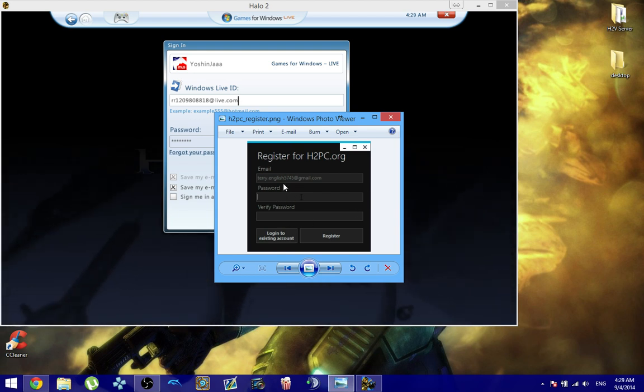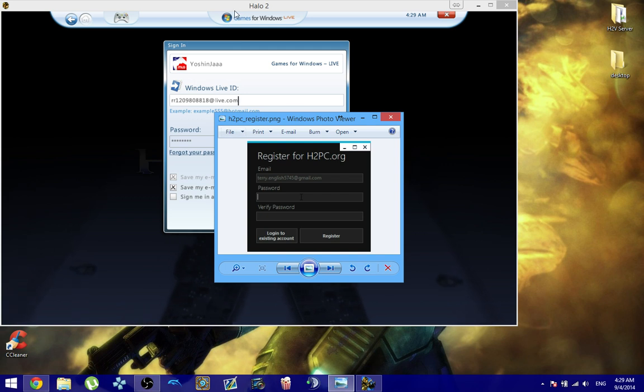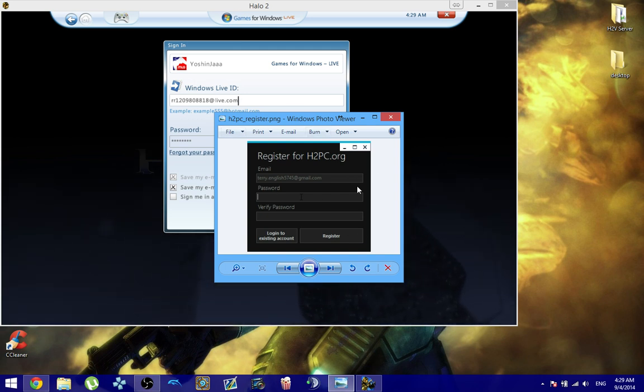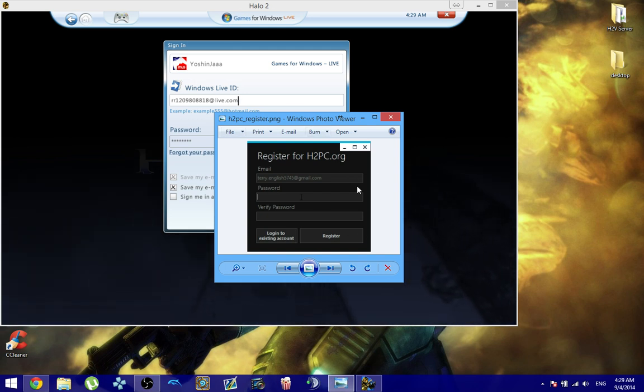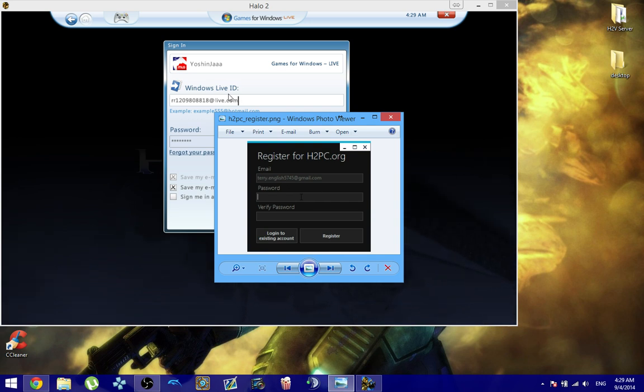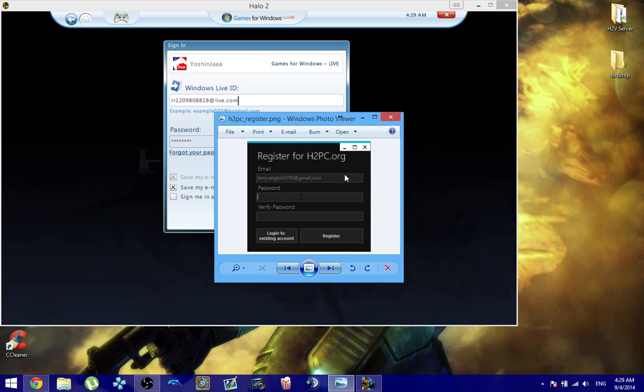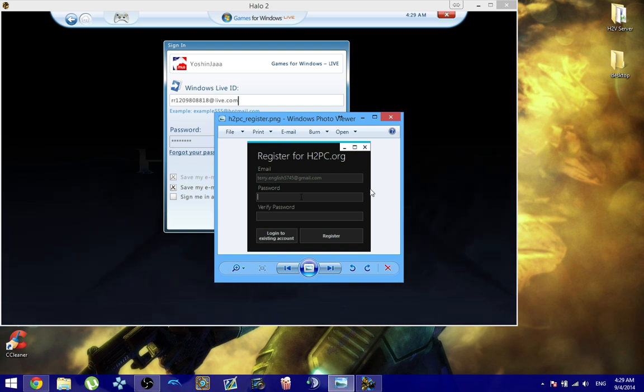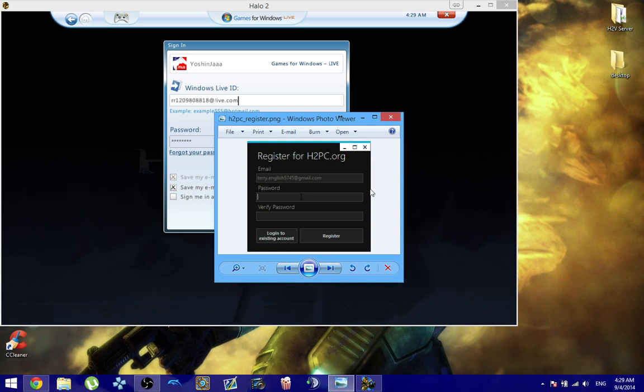Now this password has nothing to do with your Gamer tag. So you can use a totally different password, but you need to make sure you use the same email because this is pretty much linking your Gamer tag together to H2PC.org. And you need that in order to receive the client patch, ranking system, and as well as for stat tracking and features like that down the road.